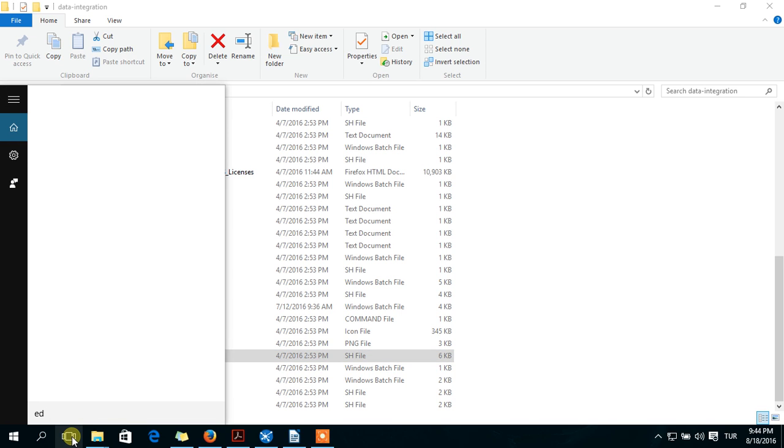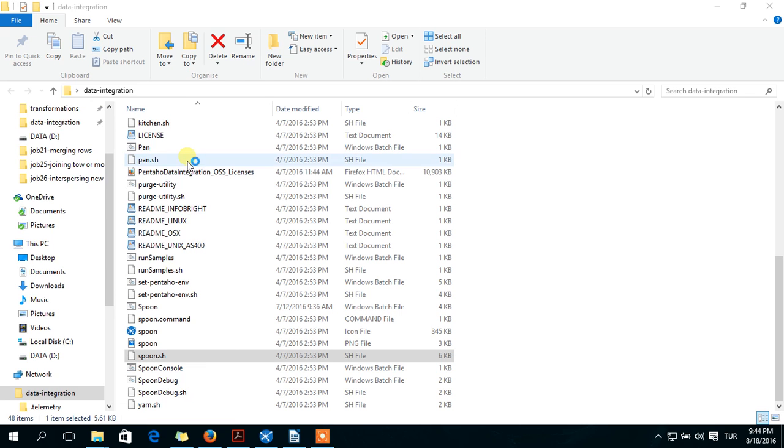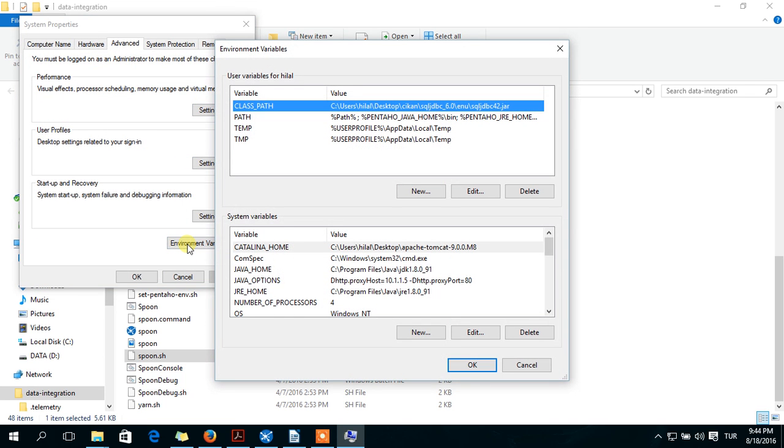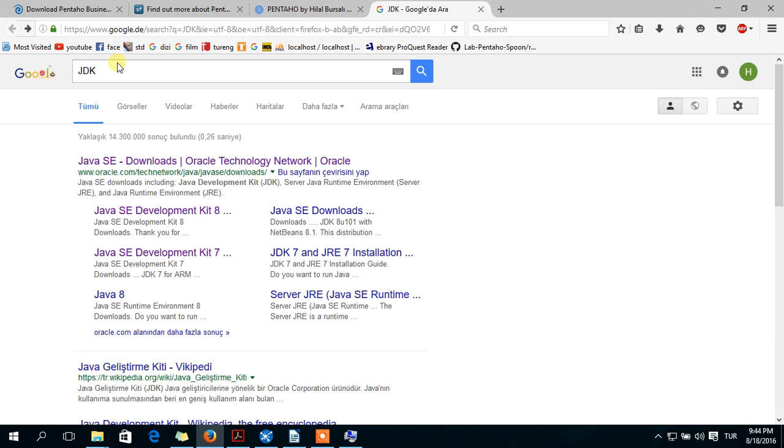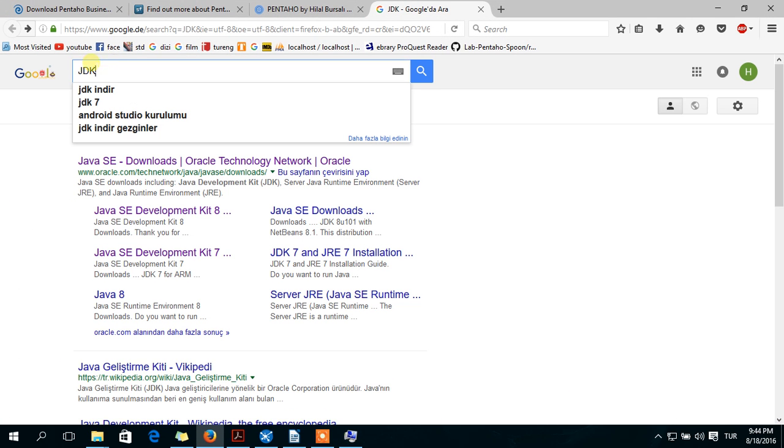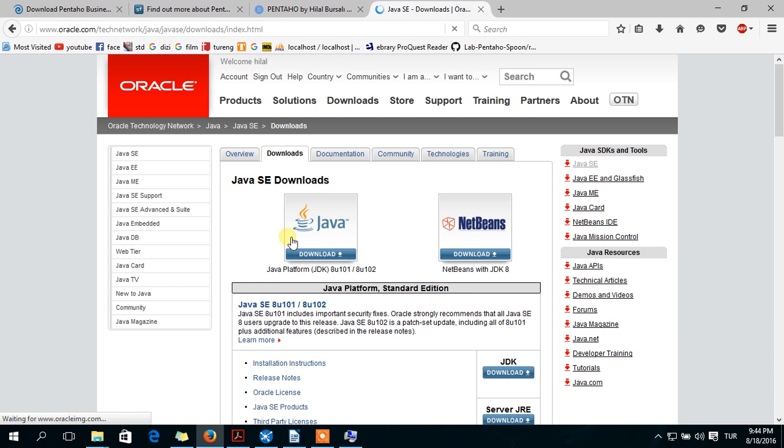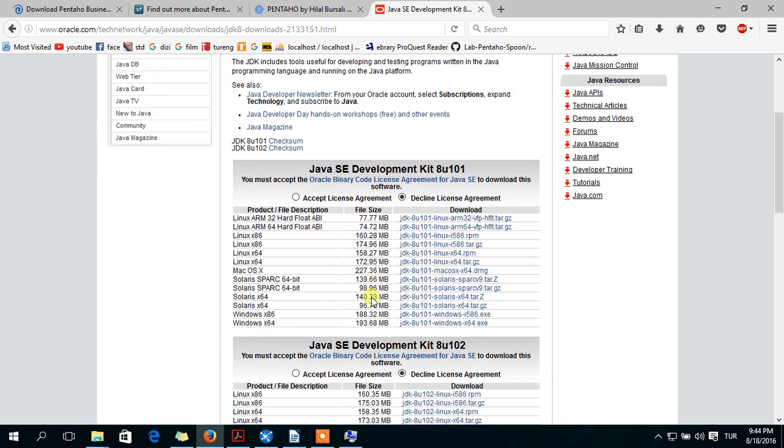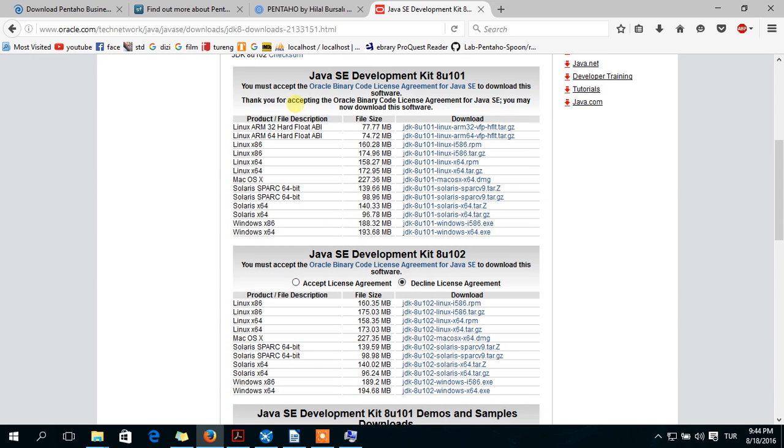For example, edit system environment variables. If you don't have JDK, you should download from here. Write on Google JDK. This page. Select your operating system. Before that, accept the license.